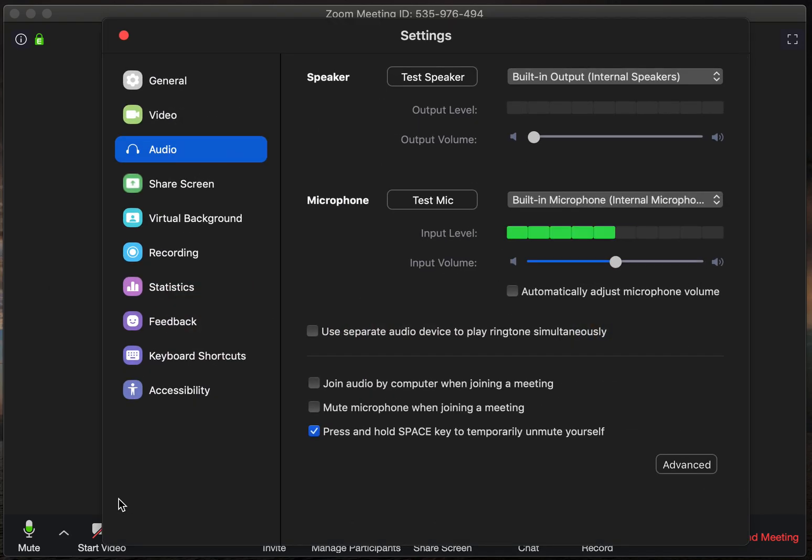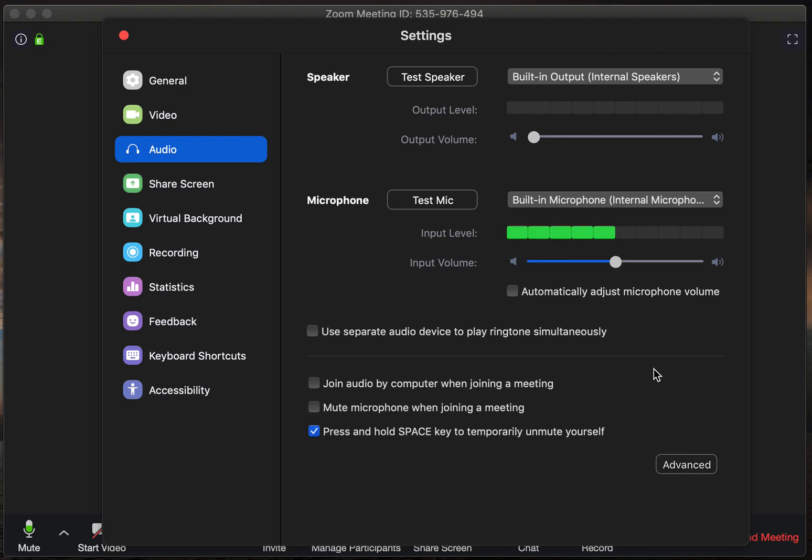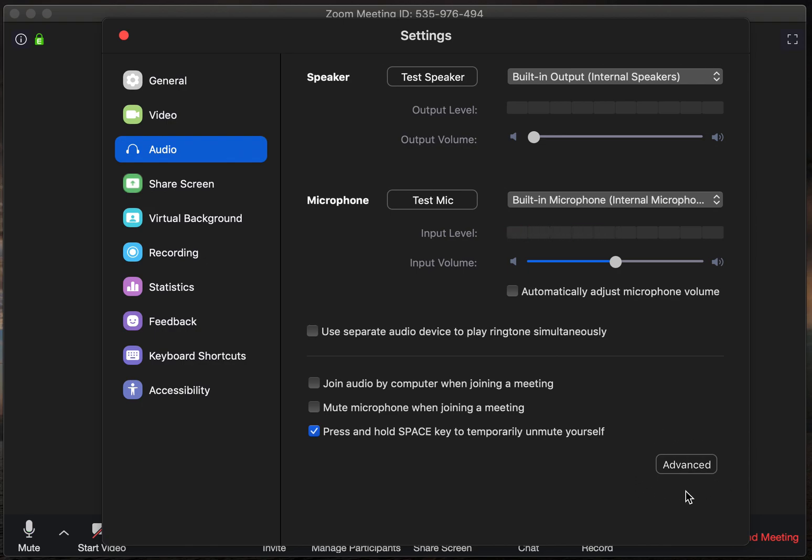This will open up the screen where you change your microphone and your speakers and all of that, but what we're going to do is we're going to go down to the lower left, lower right corner, where it says advanced.